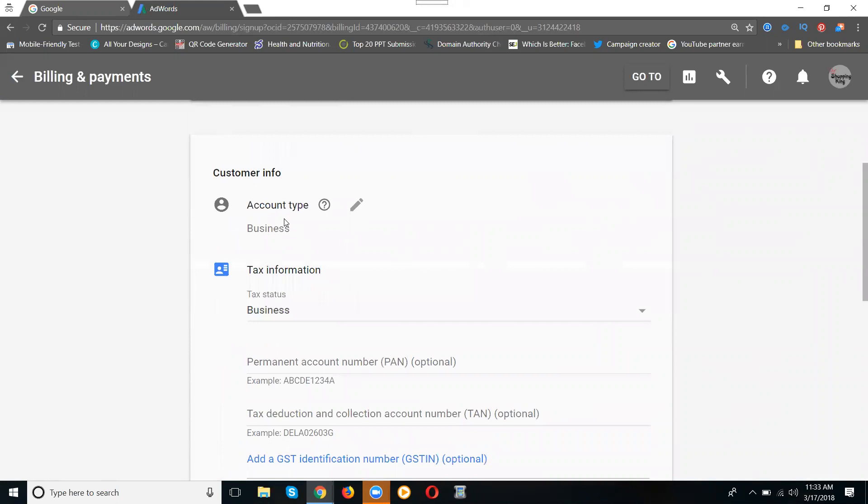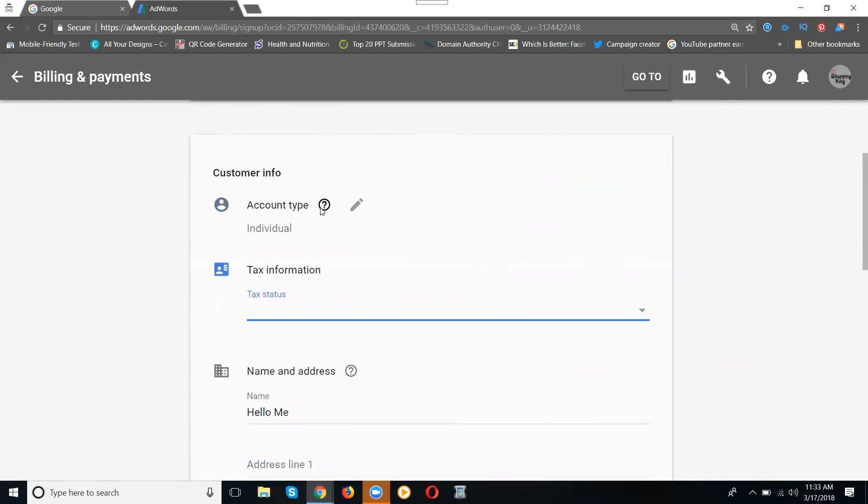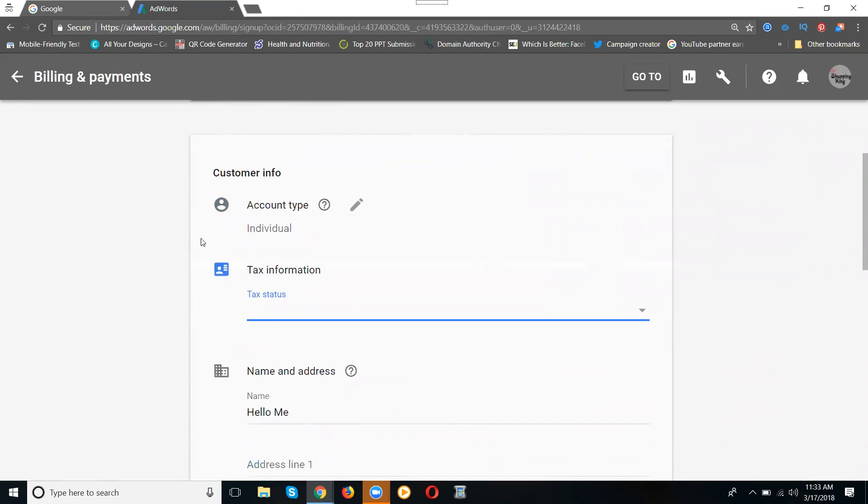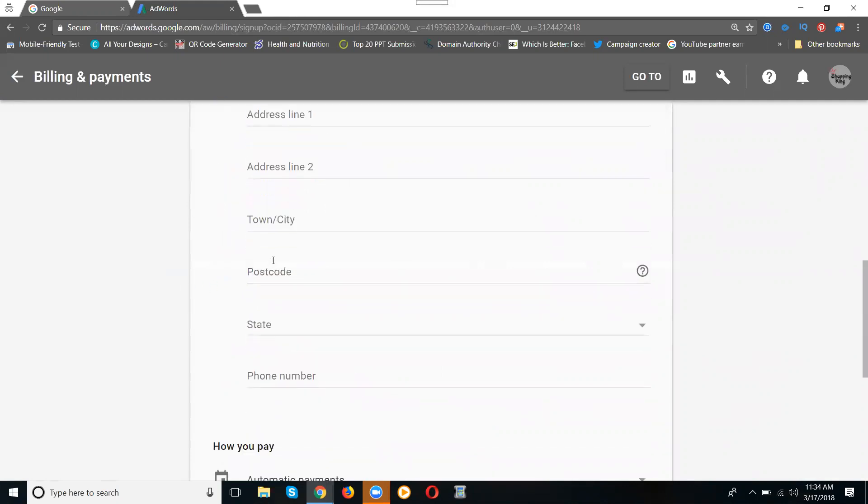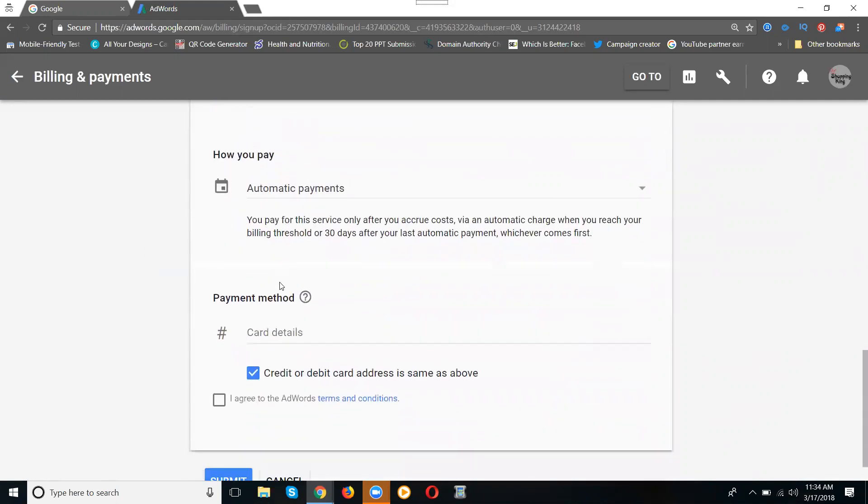The purpose of this is showing two things: you can select individual or company. If you select business, it's asking for the tax number and status. You can fill up all the address details here.